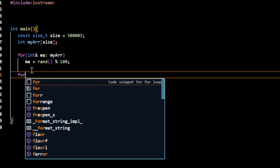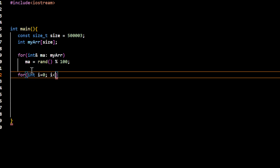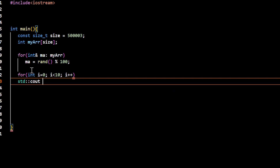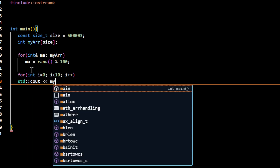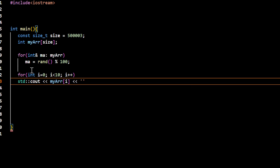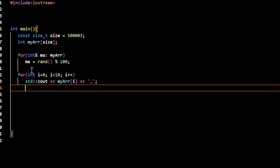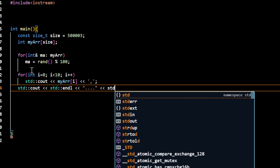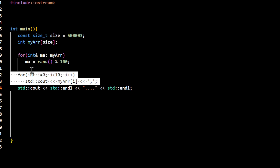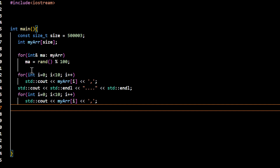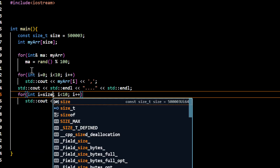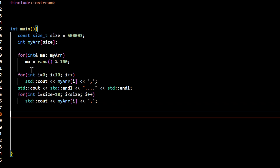I want to print the first 10 elements, followed by a separator line, and also display the last 10 elements. This will display the first 10 and last 10 elements of the array.